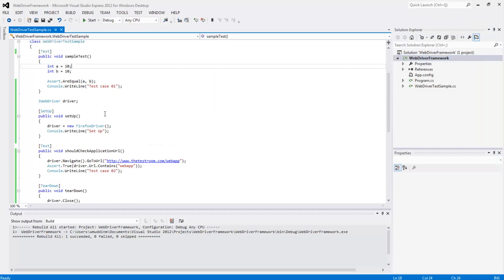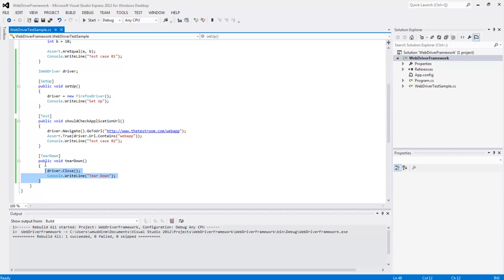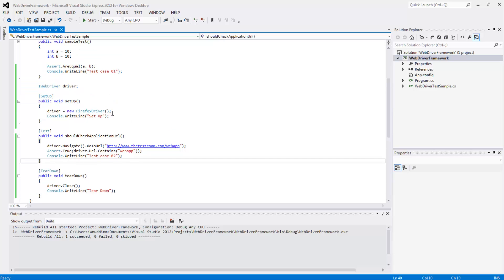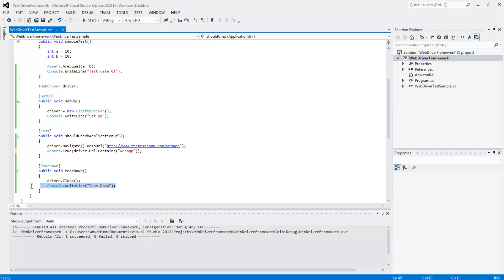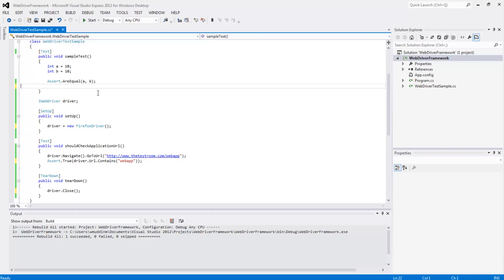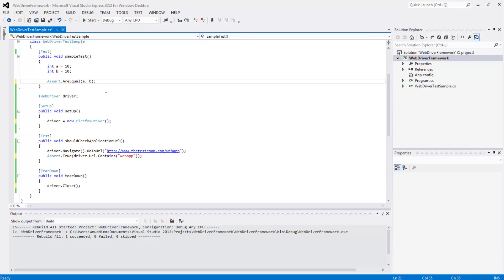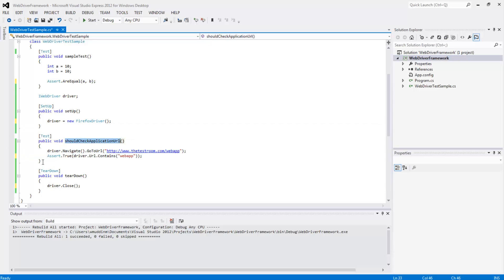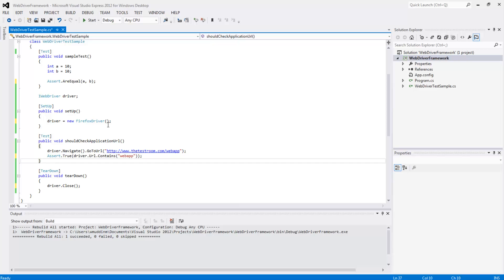So by writing this setup method and this teardown method, what have we actually achieved? Well, for starters, we've reduced a lot of noise in our test. We can see that the code inside the test is now much more relevant to the test. We now have the ability to write multiple tests without having to worry about handling the driver because this is now done in other dedicated methods inside the same class. And going forward, we have now the ability to better manage our test code.